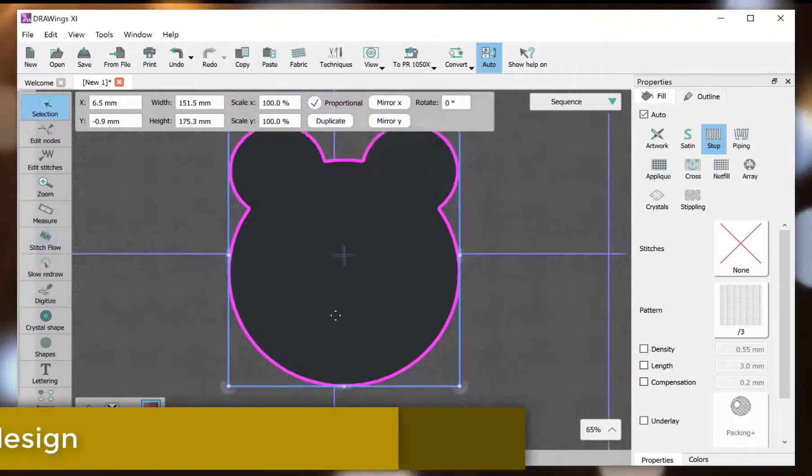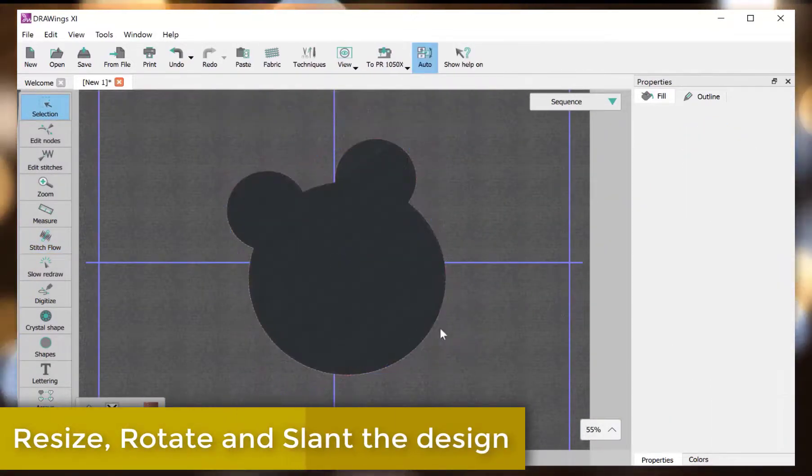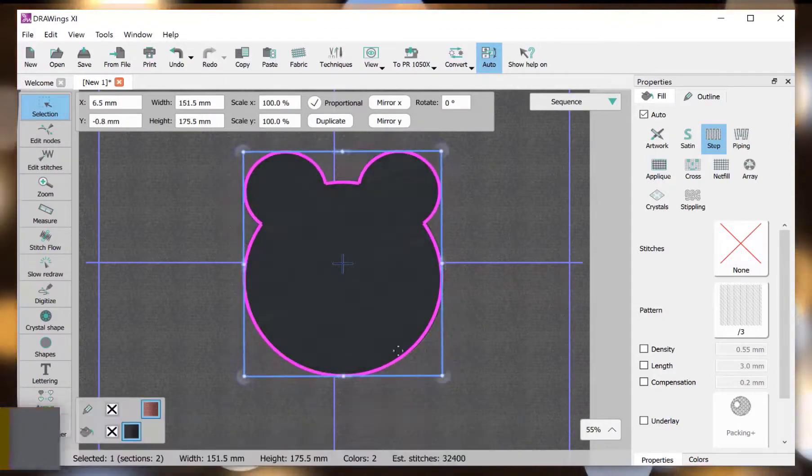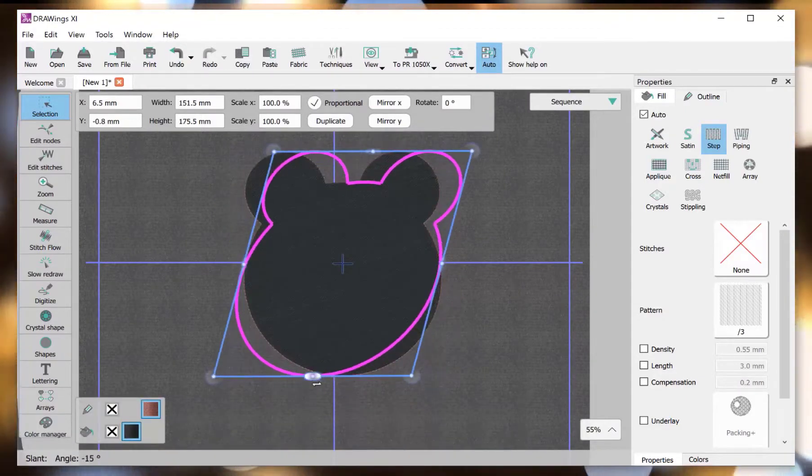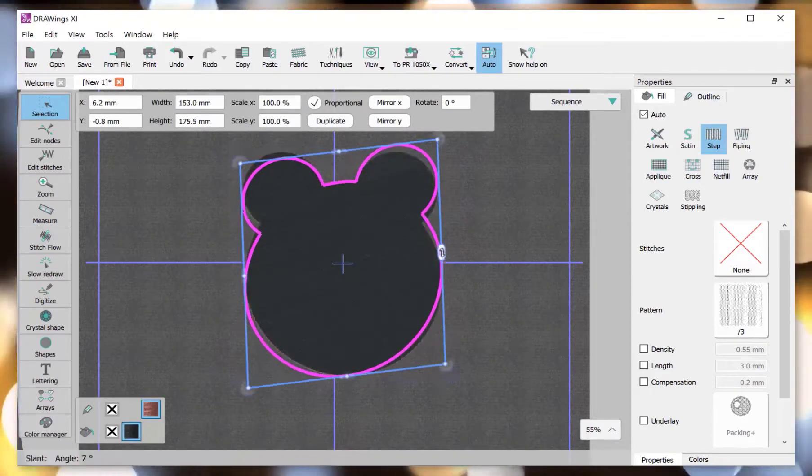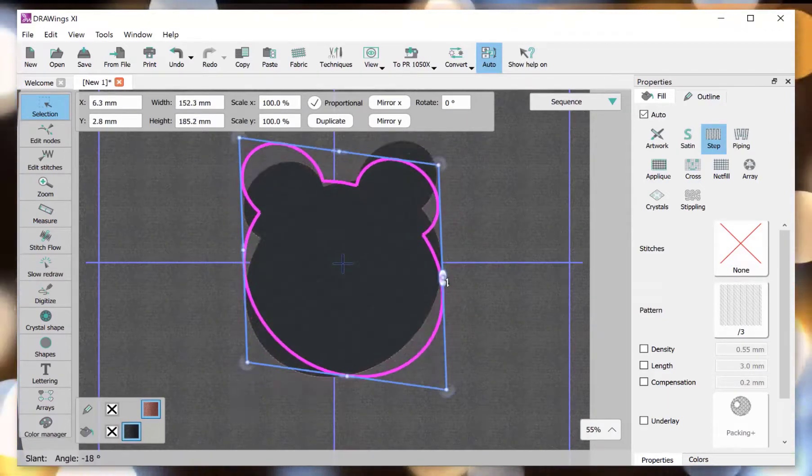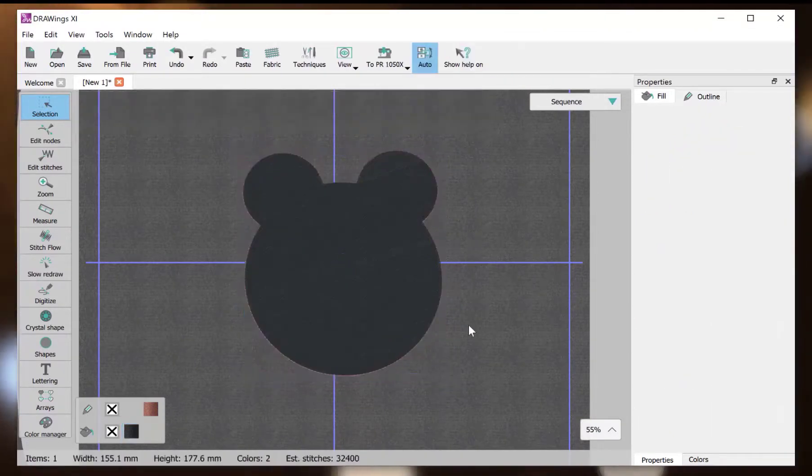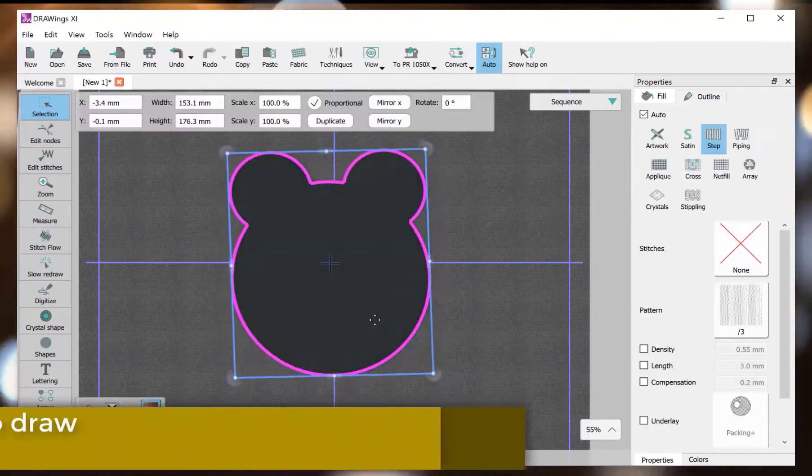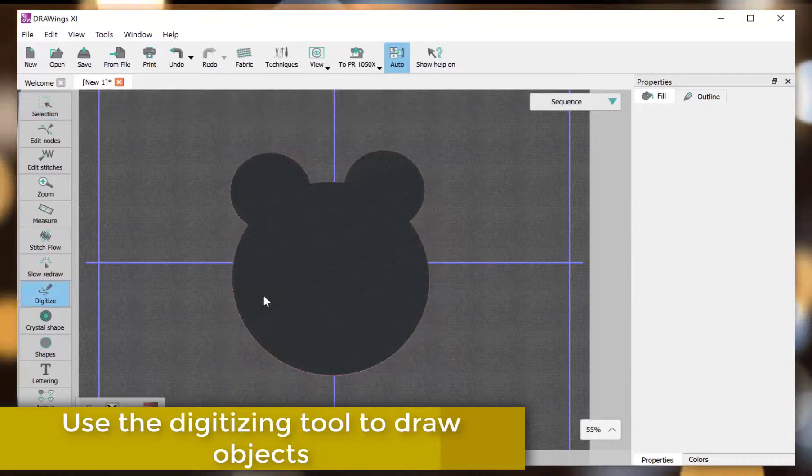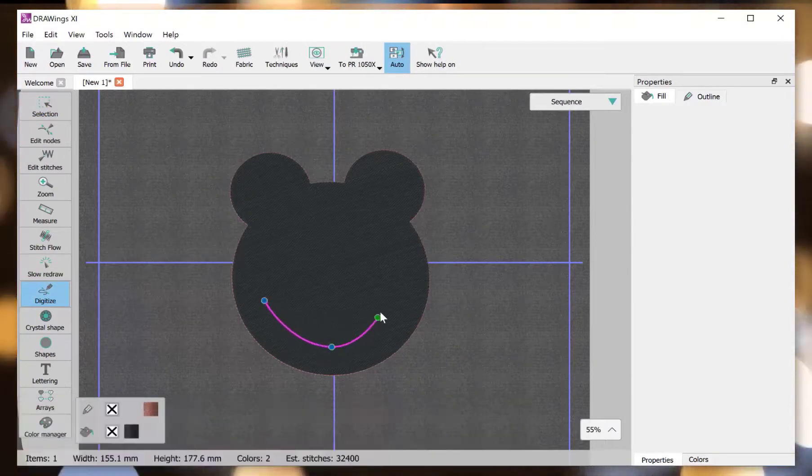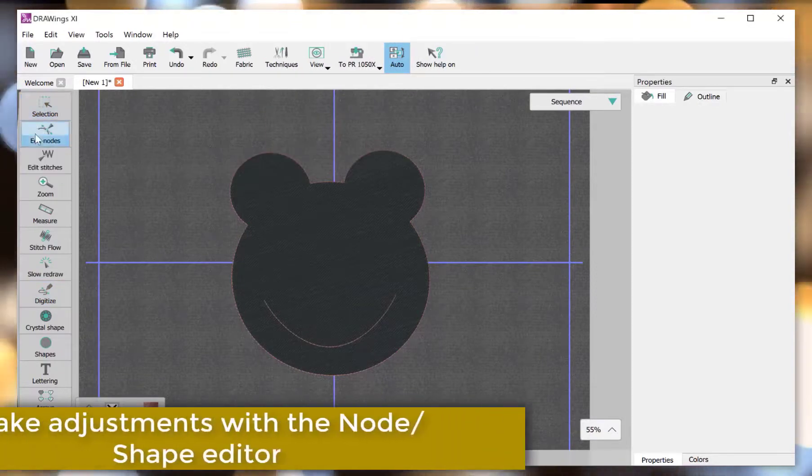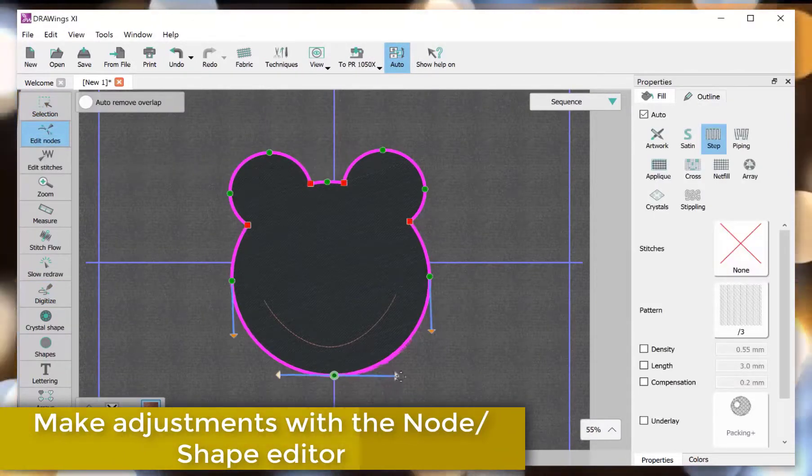Resize, rotate and slant your design. Use the digitizing tool to draw objects. Make adjustments with a node shape editor.